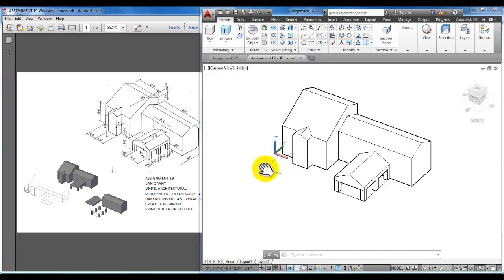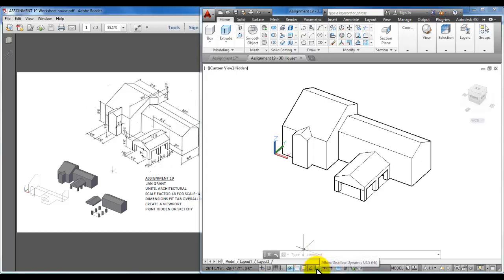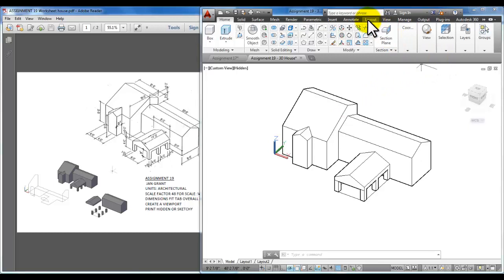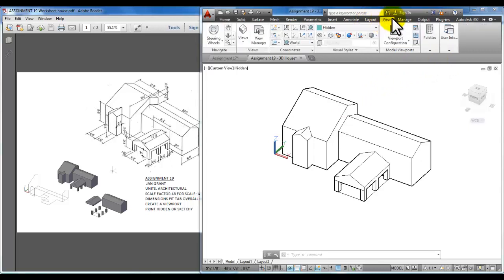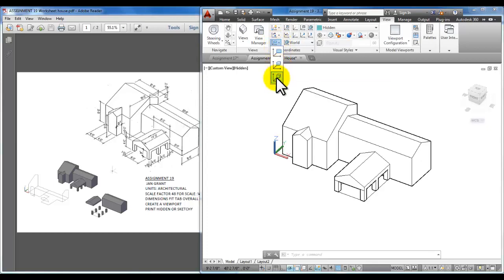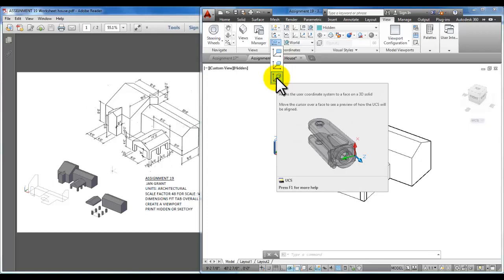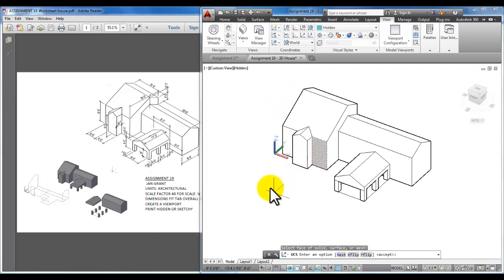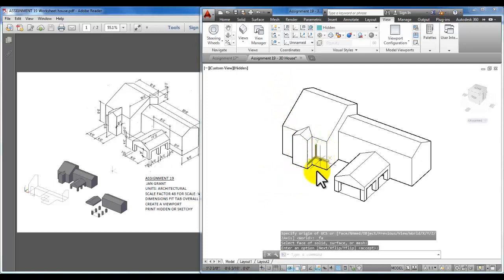In this class we learned that at the bottom there's a tool in the status bar that looks like an L shape with a lightning bolt. It's called allow and disallow dynamic UCS. That icon allowed us to temporarily rotate this UCS icon so that the XY working plane was on a face. Then we took a look at going to the view tab and using some of these coordinates. If you wanted to put the UCS icon on the face so that it stayed there you could use this option face, and what that does is when you click on it you go to a face and click on it and press enter and it stays on that face.